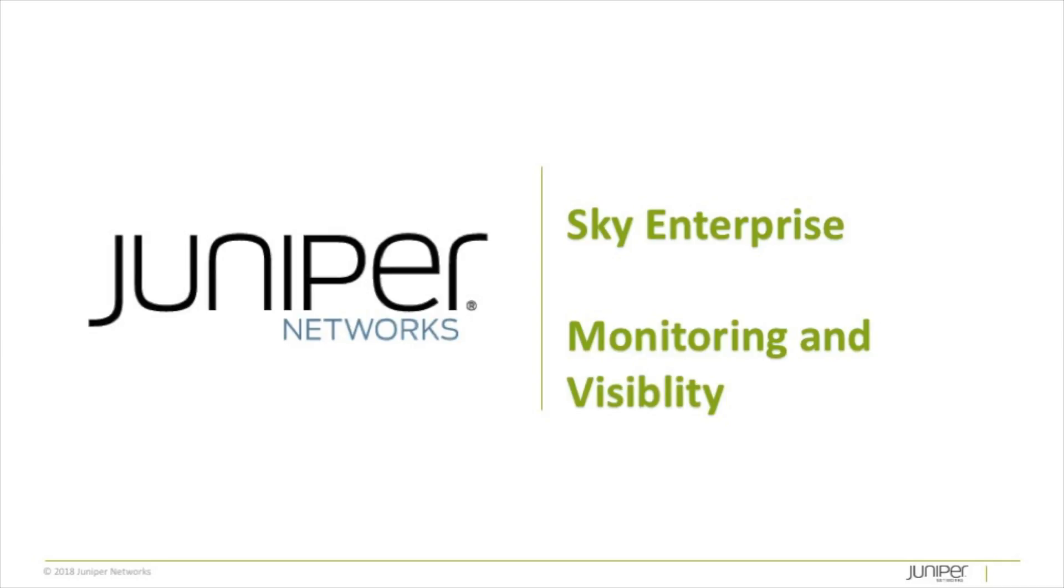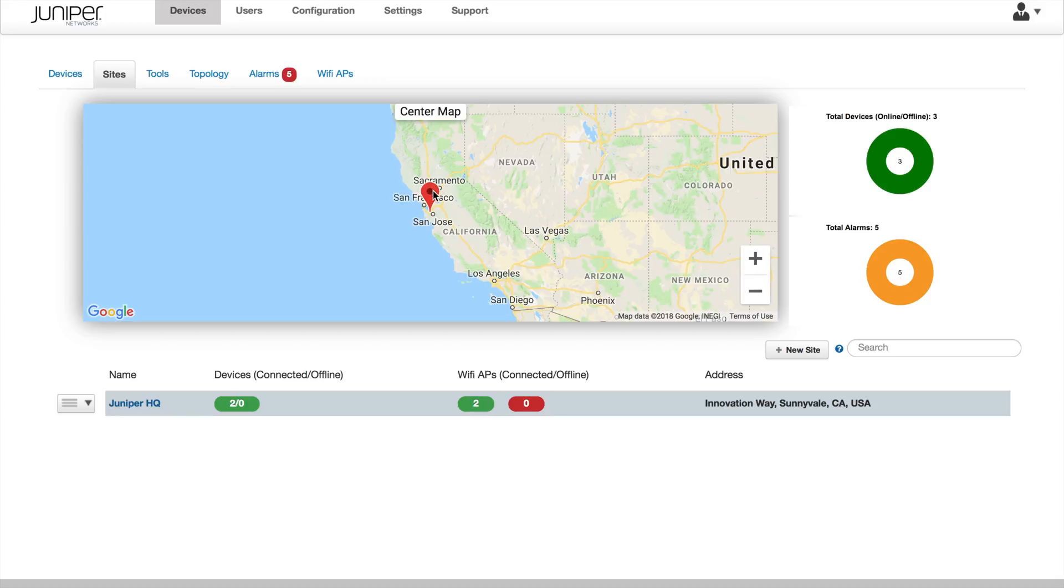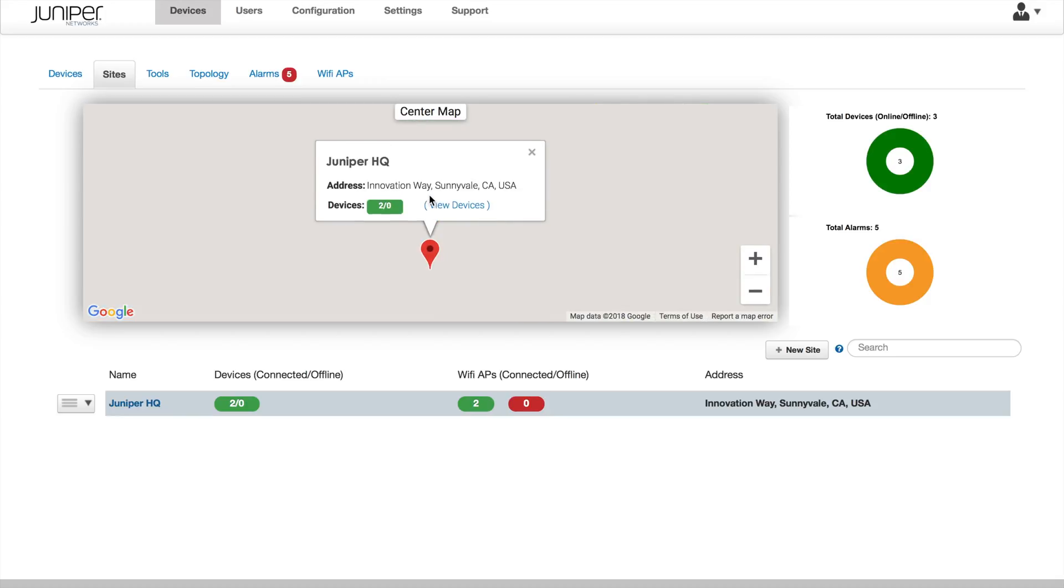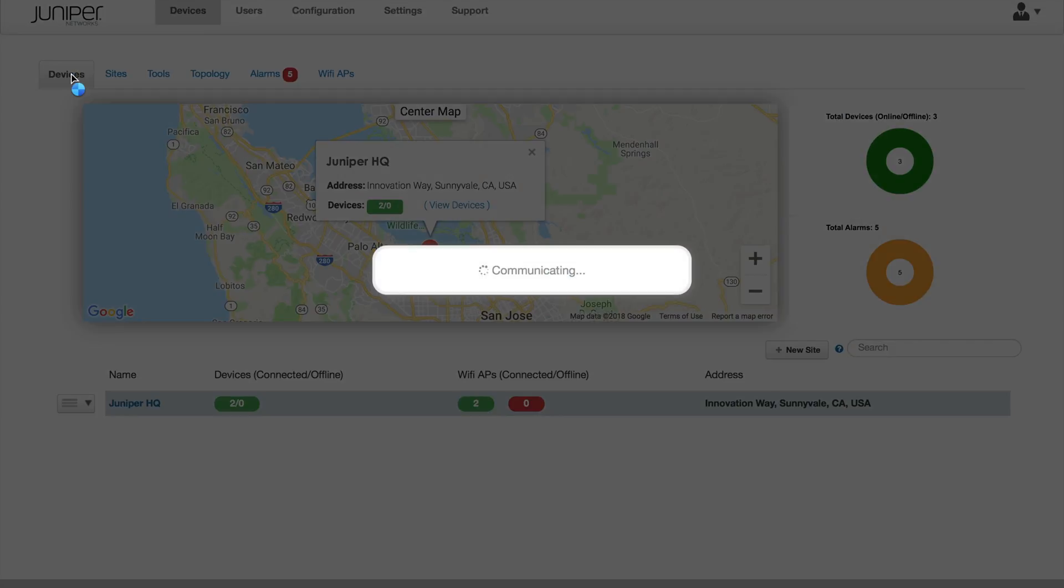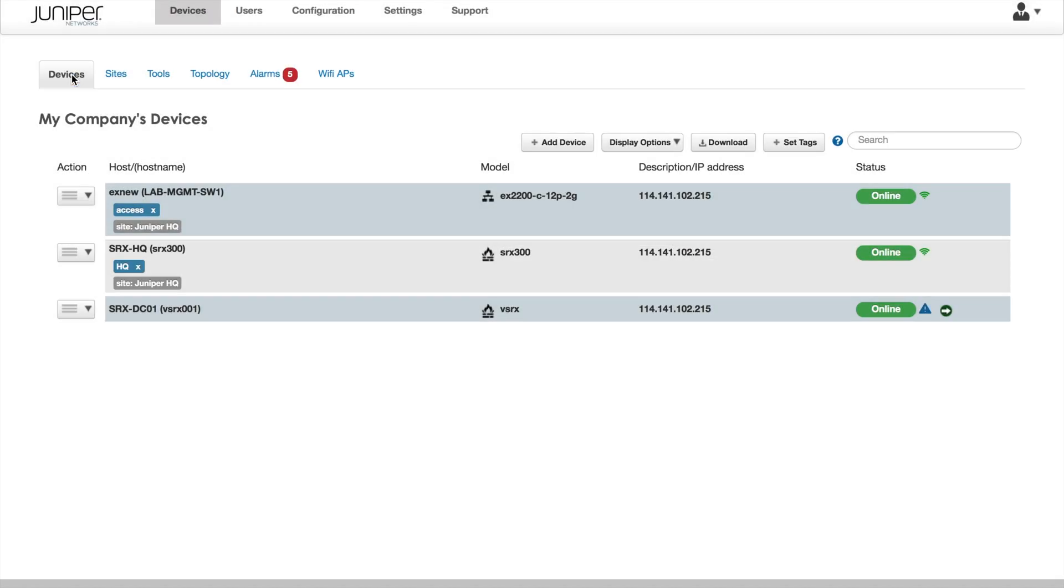In this video, we will explore some of the monitoring and visibility tools in Sky Enterprise. Here we see the Maps view of our sites, and here we can see the status of our devices within each site.